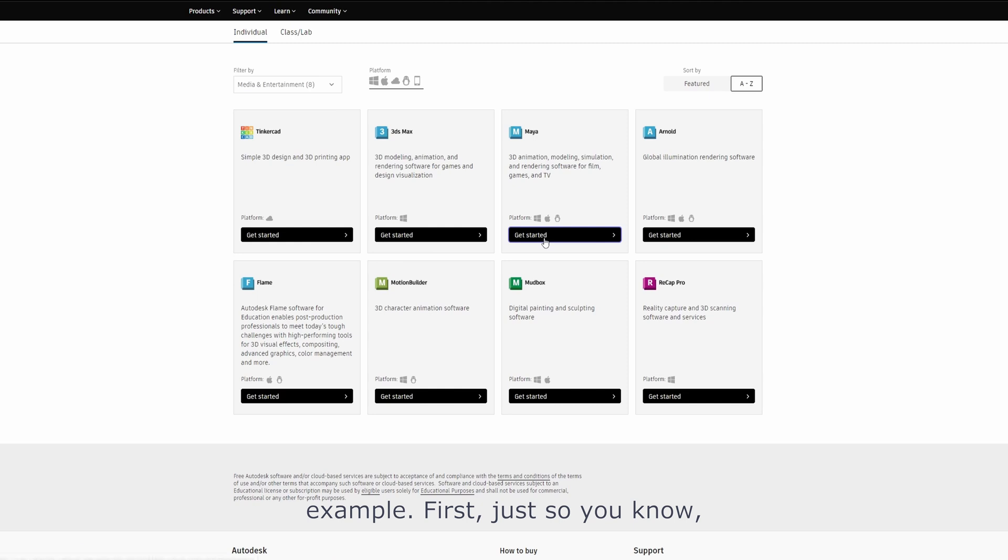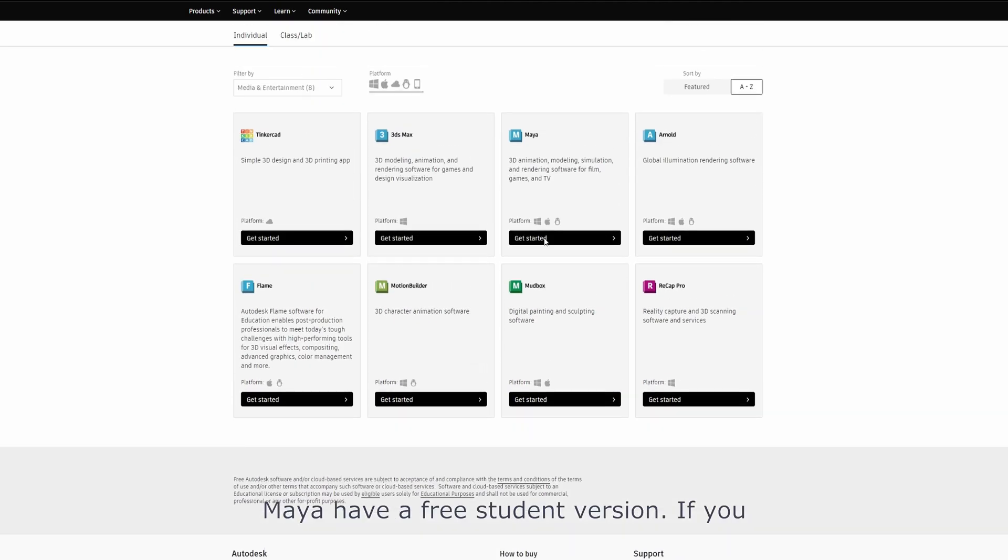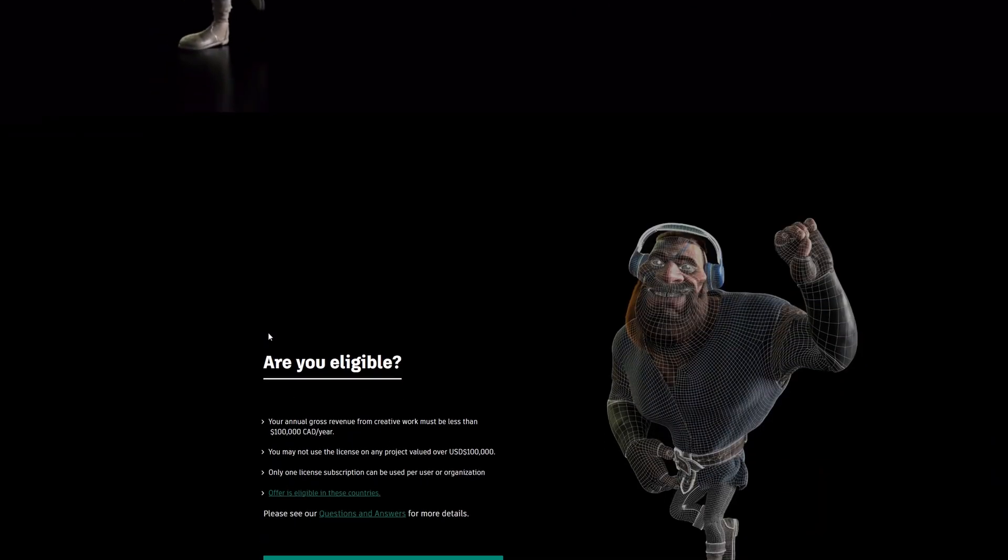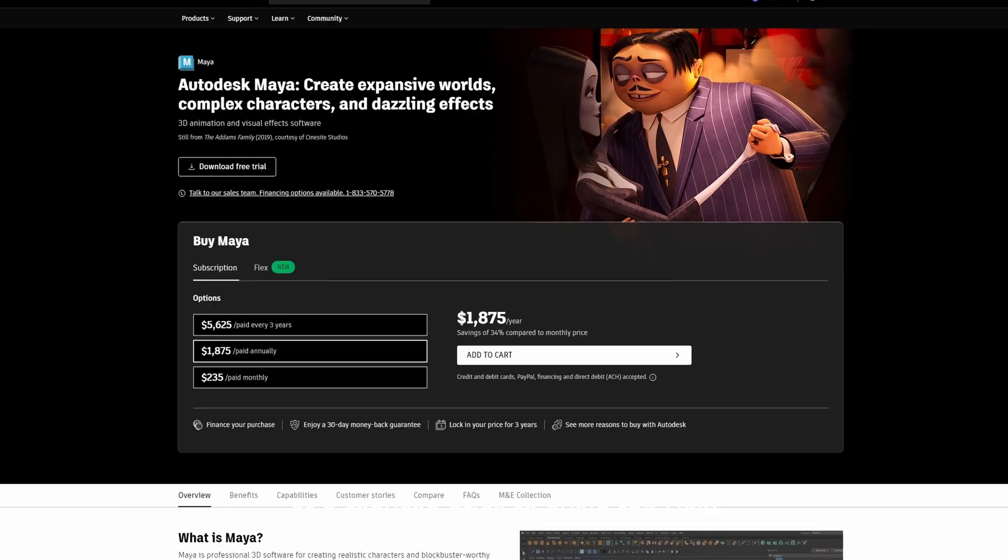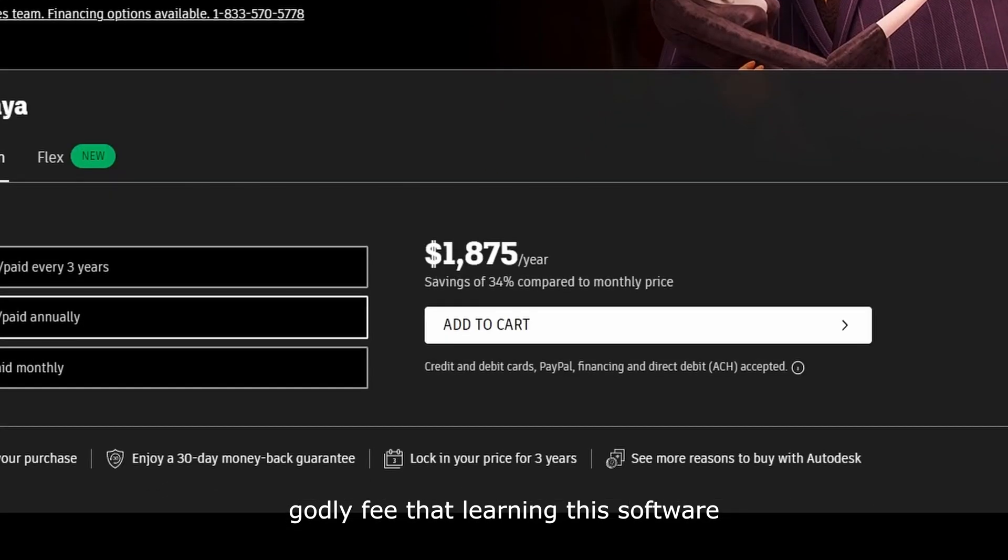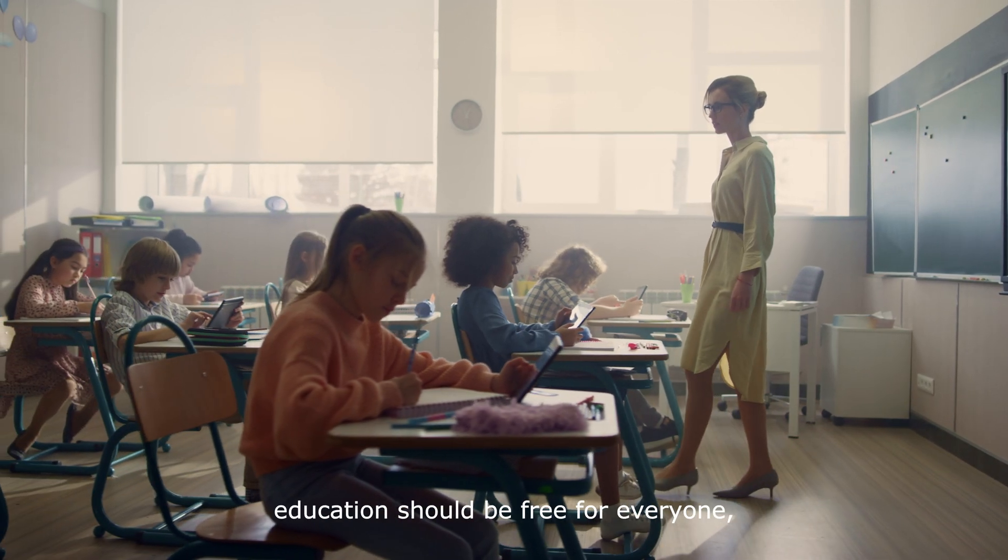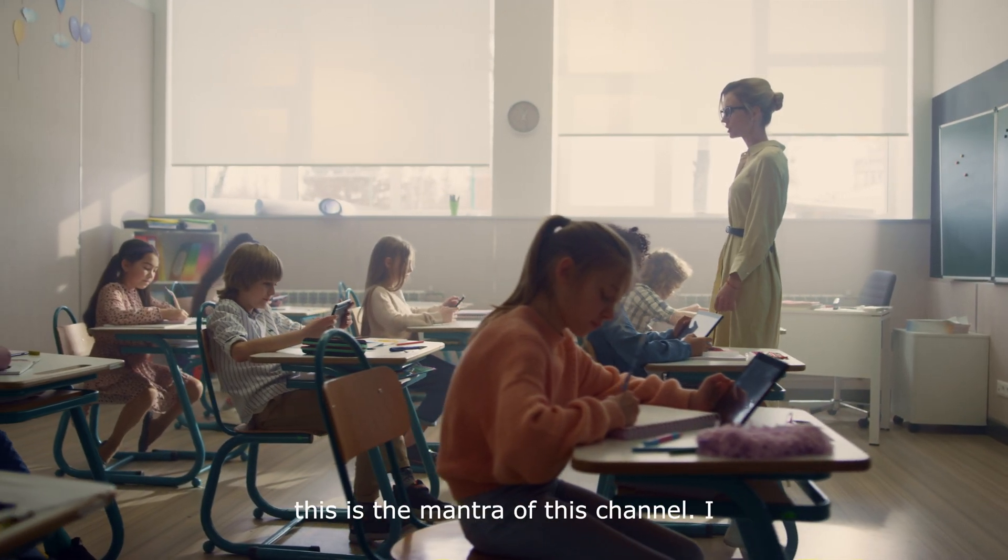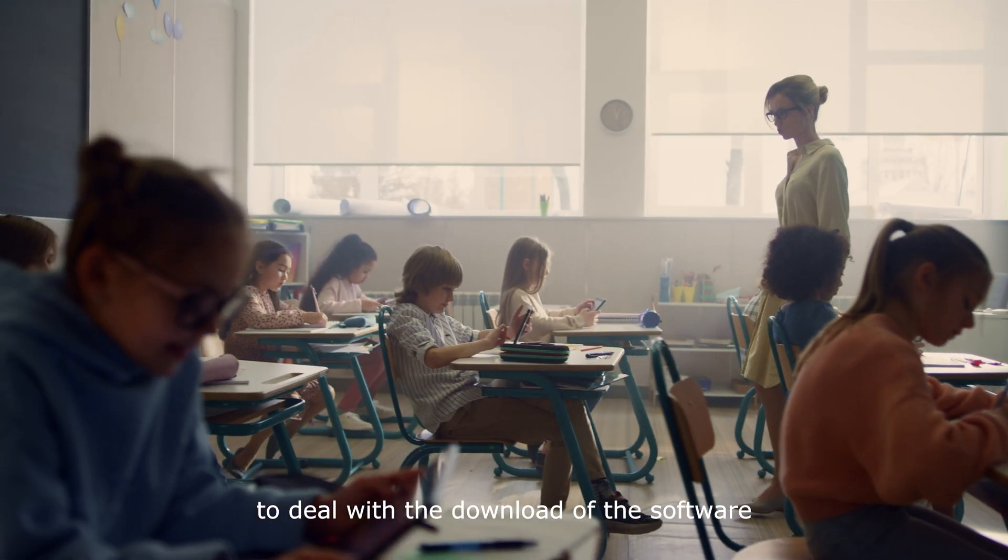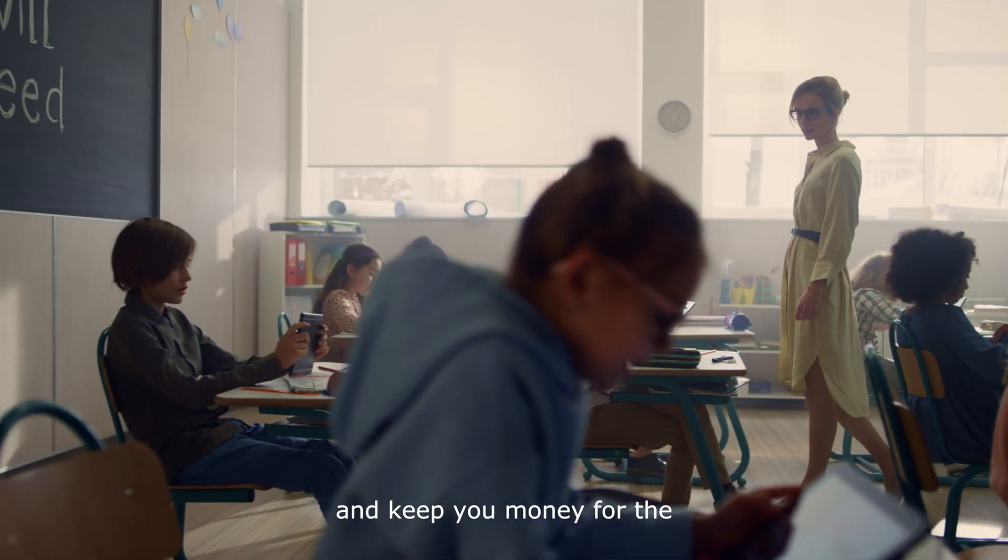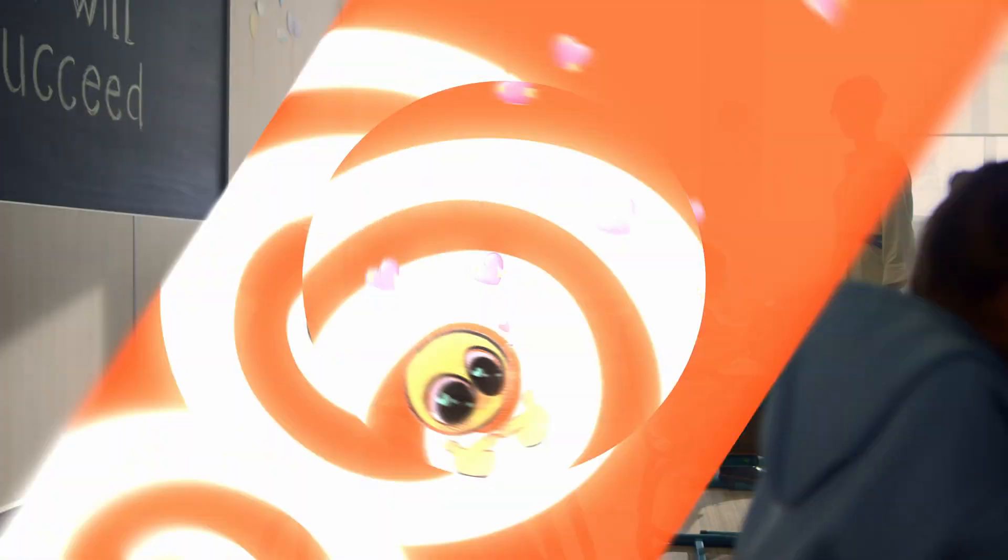First, just so you know, Maya has a free student version. If you are not a student, there is also an indie version at a reduced price to avoid the ungodly fee that learning this software costs. And as I think education should be free for everyone, this is the mantra of this channel, I will let you find ways to deal with the download of the software and keep your money for the things that actually matter.